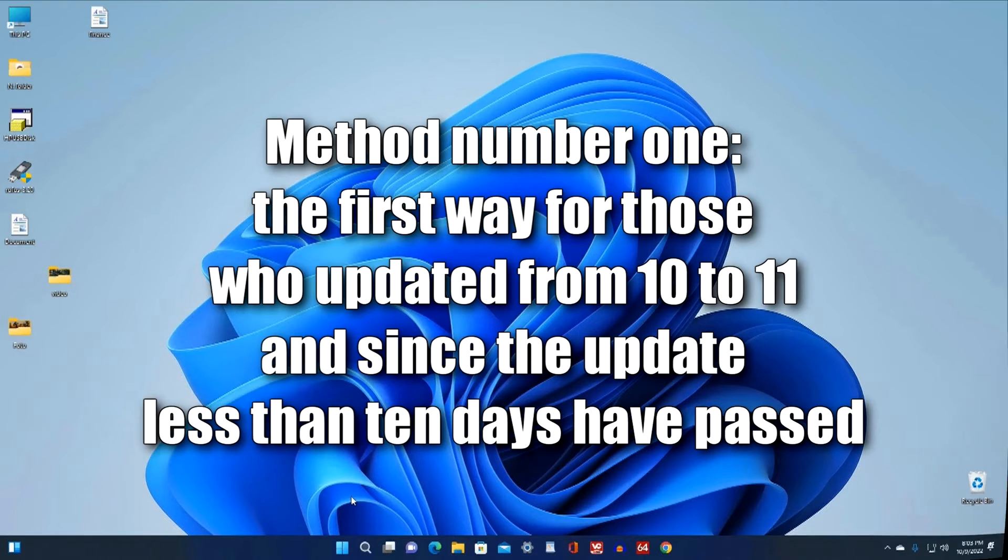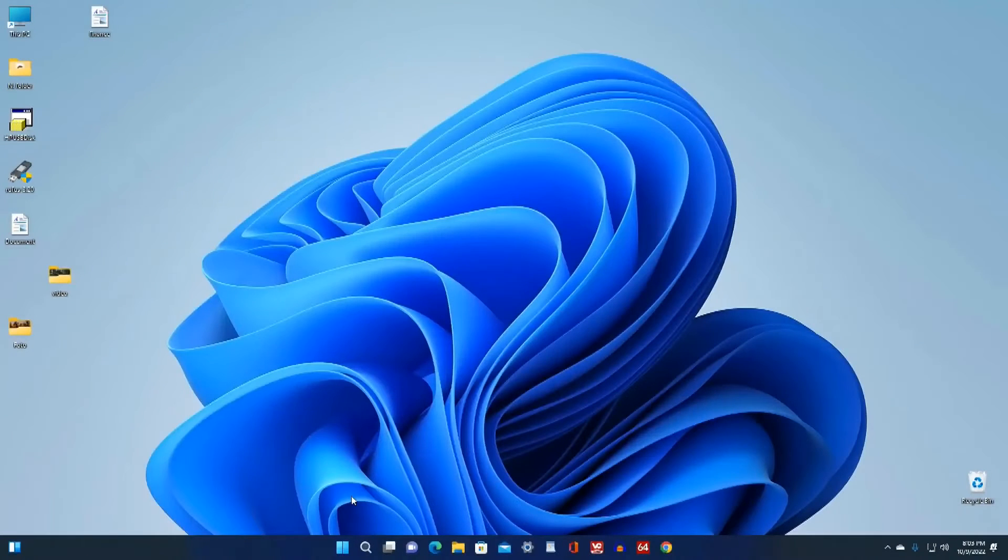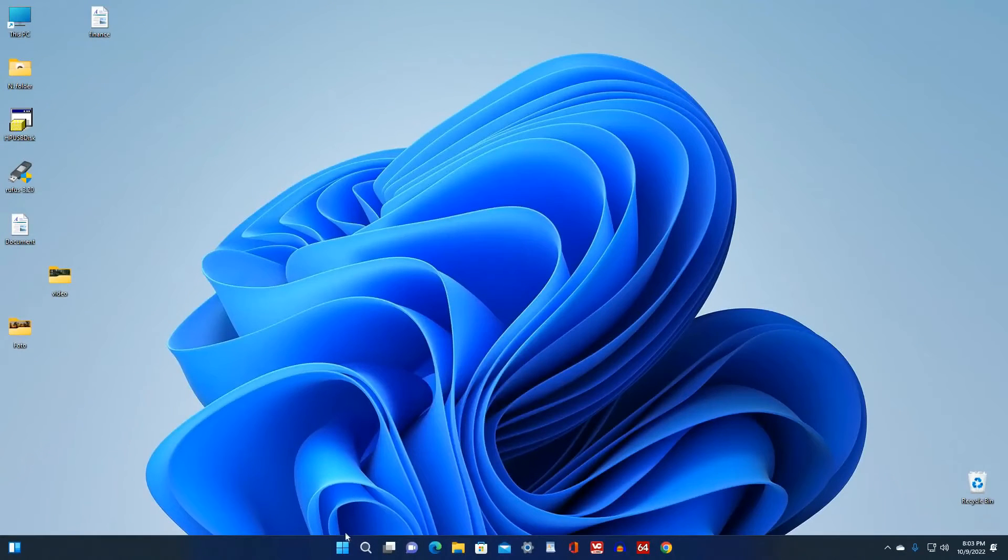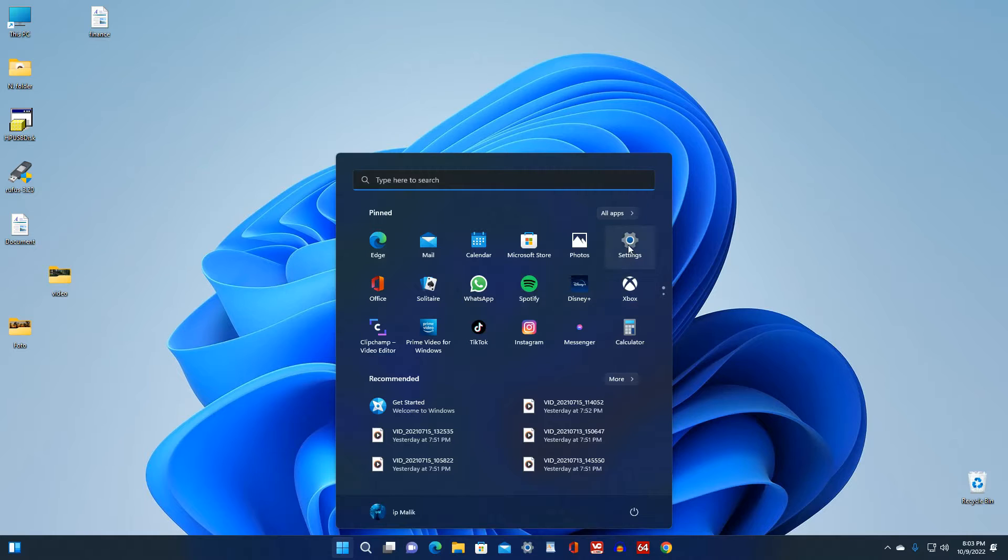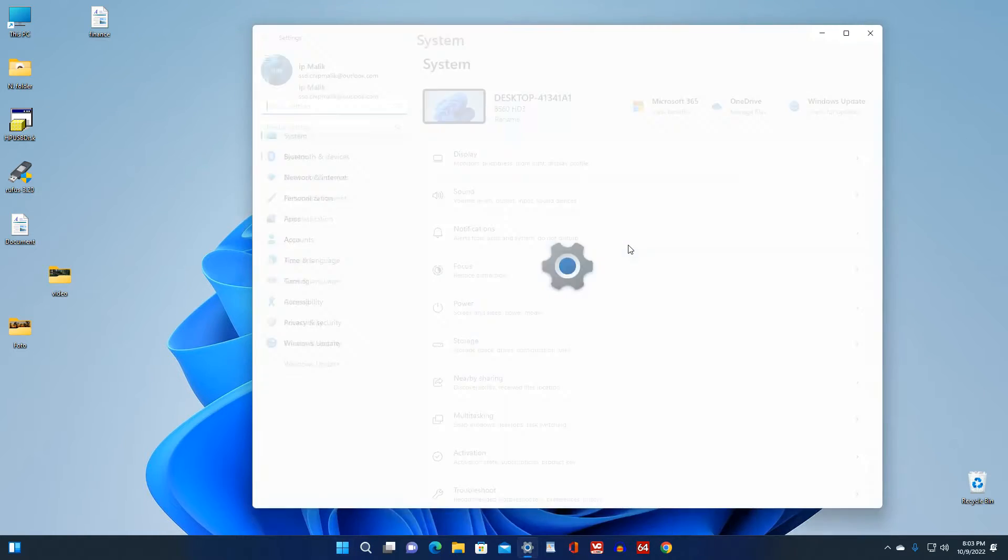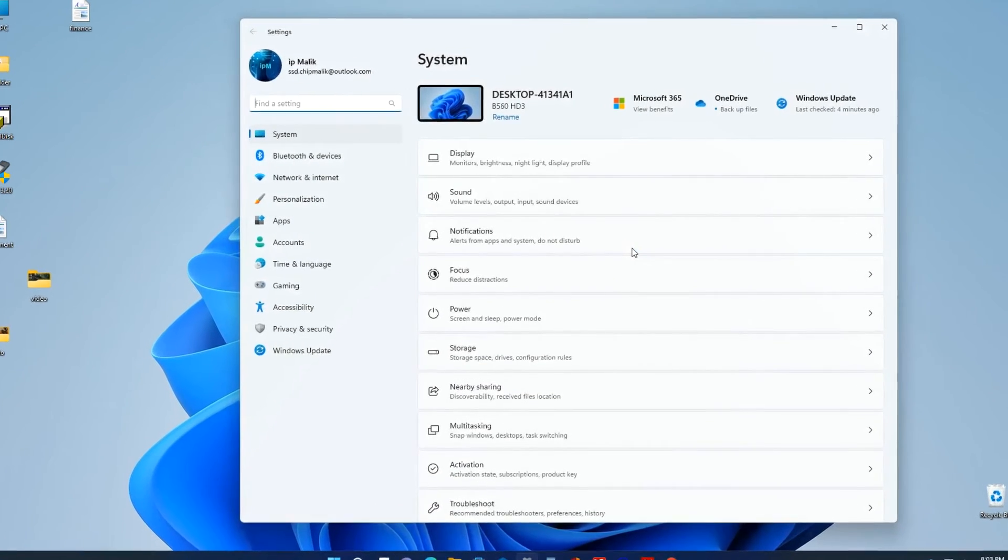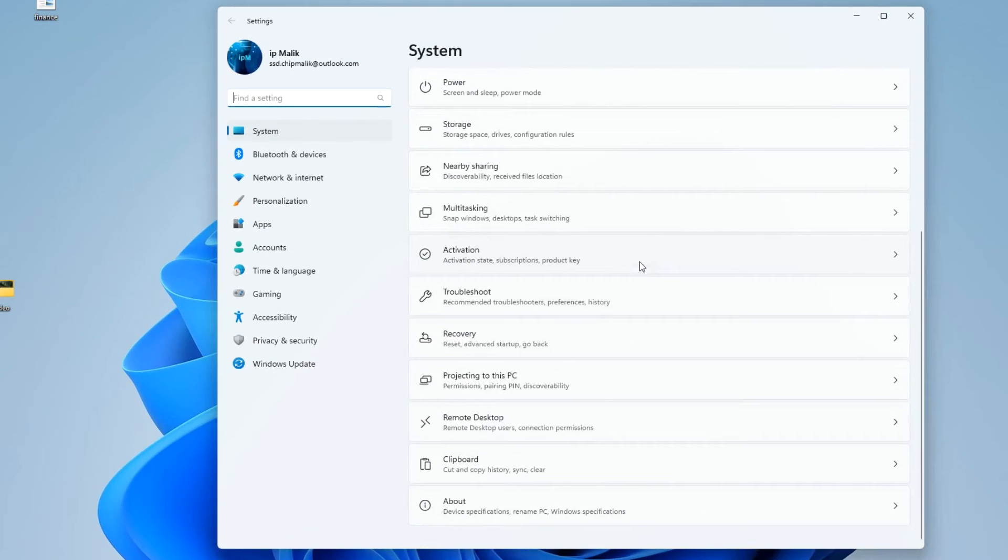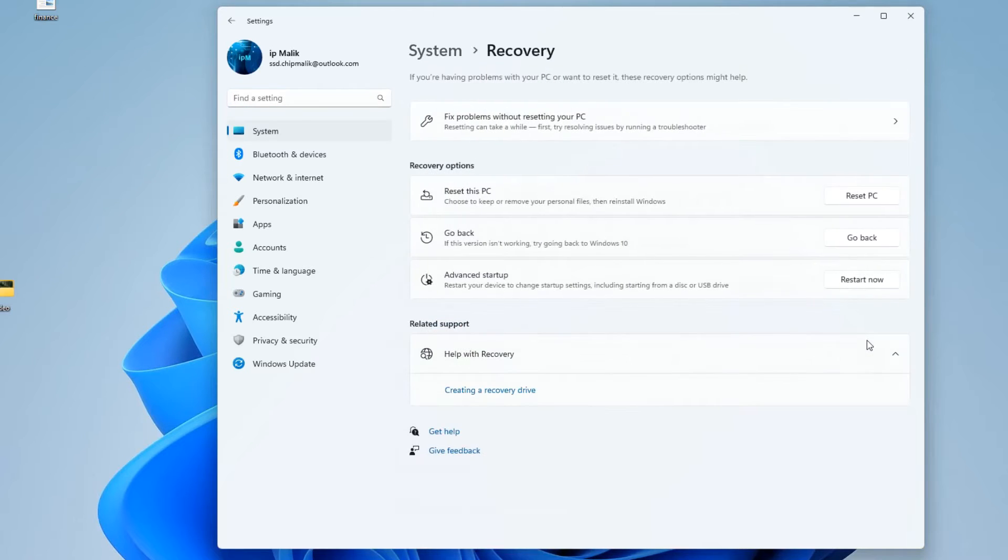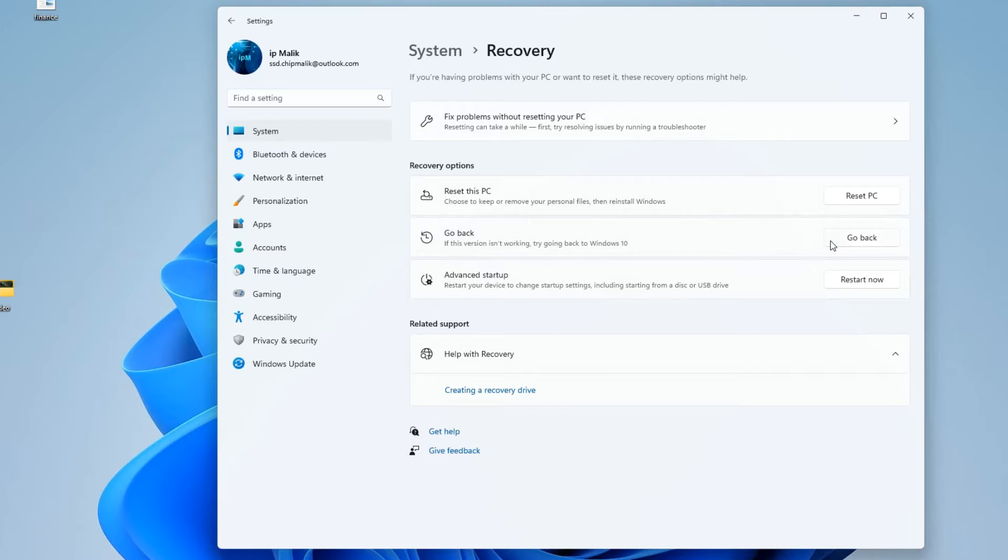Method number one: Click Start, then Settings. In this window, scroll down, find and select the tab Recovery. Here we see a tab 'Go back,' open it.